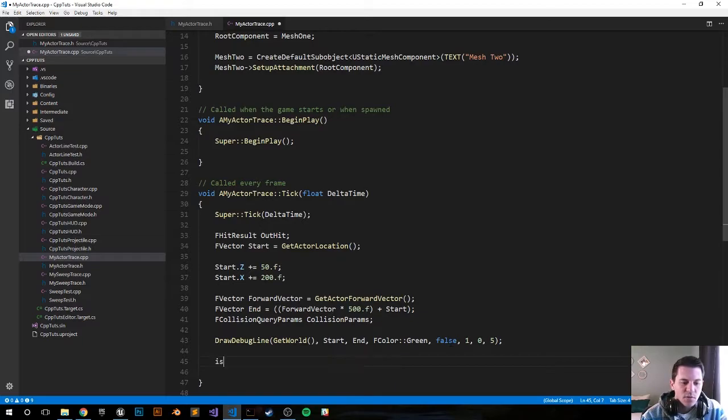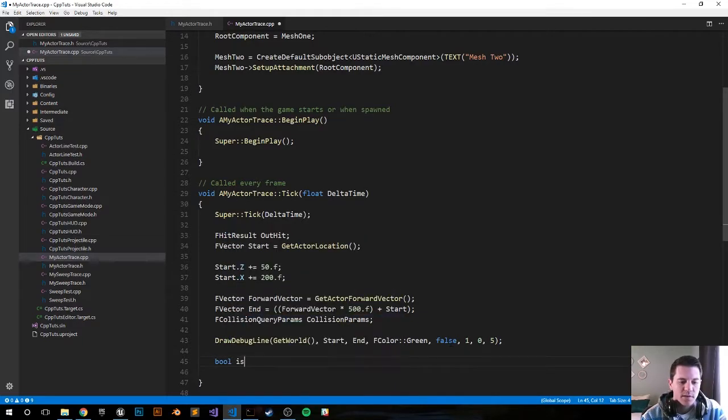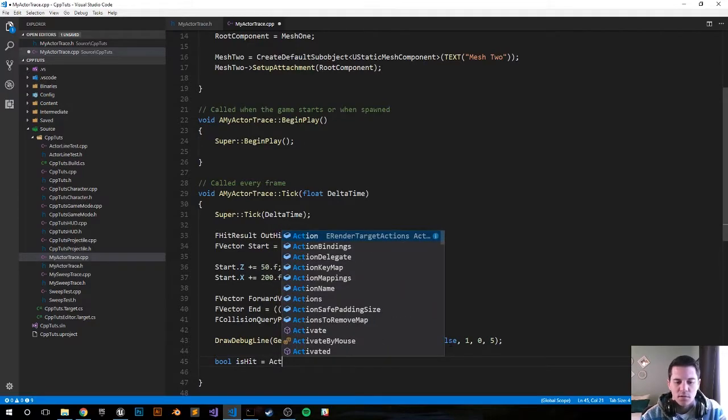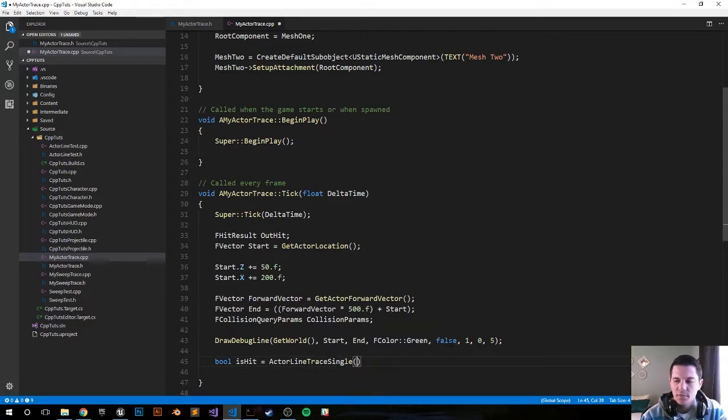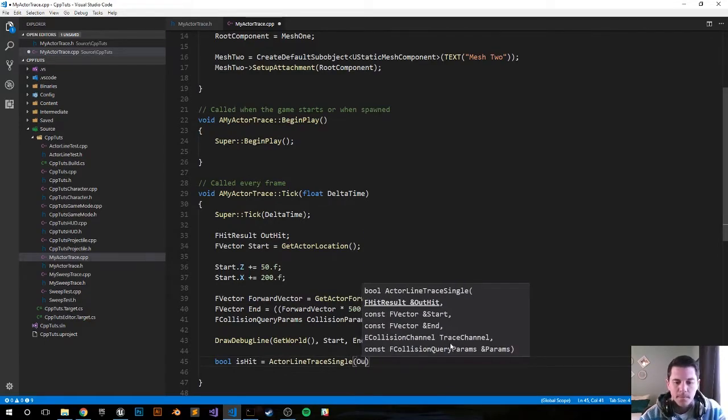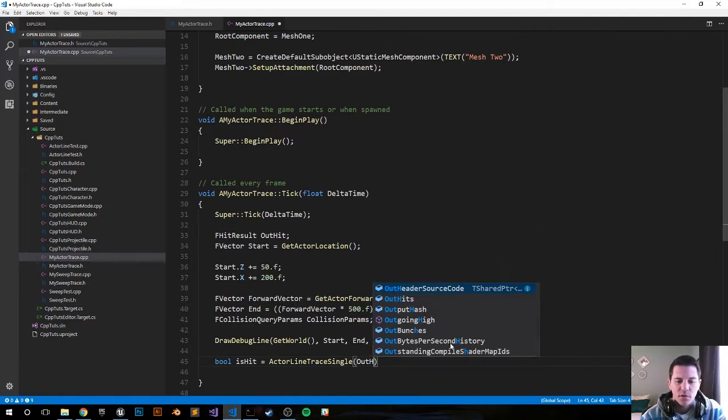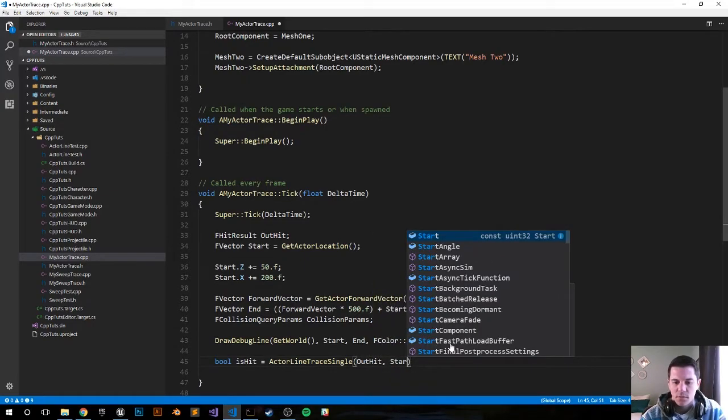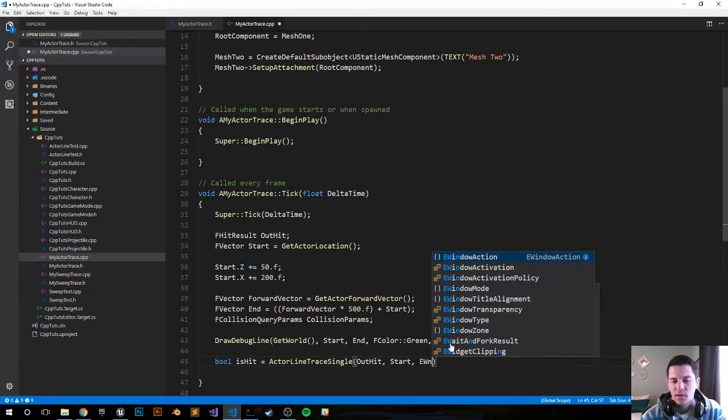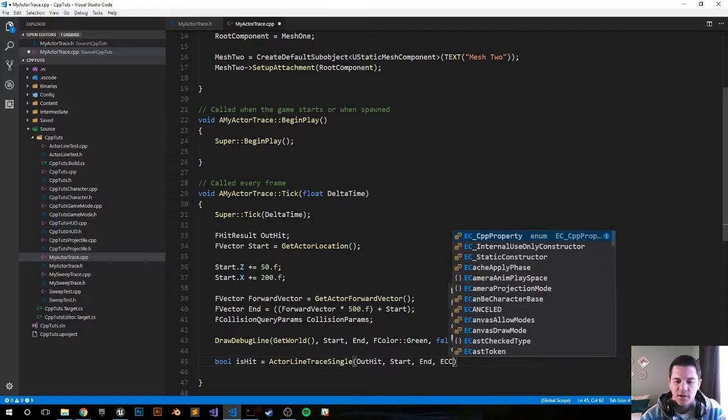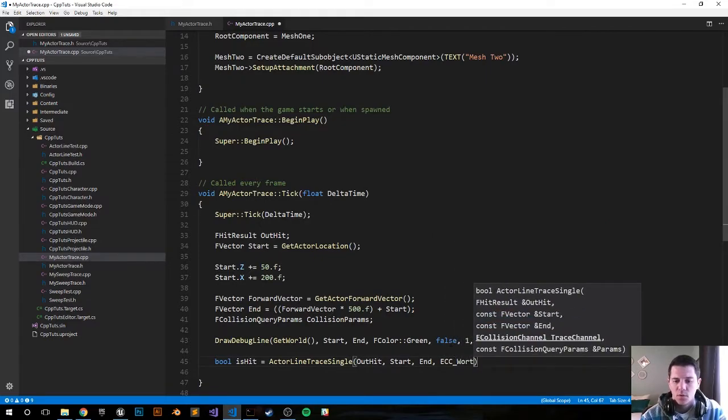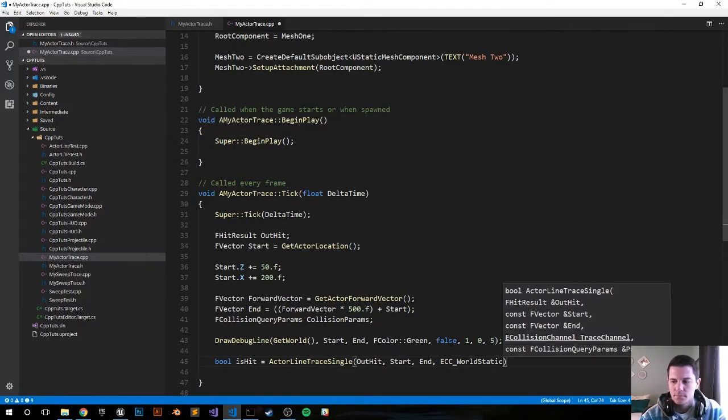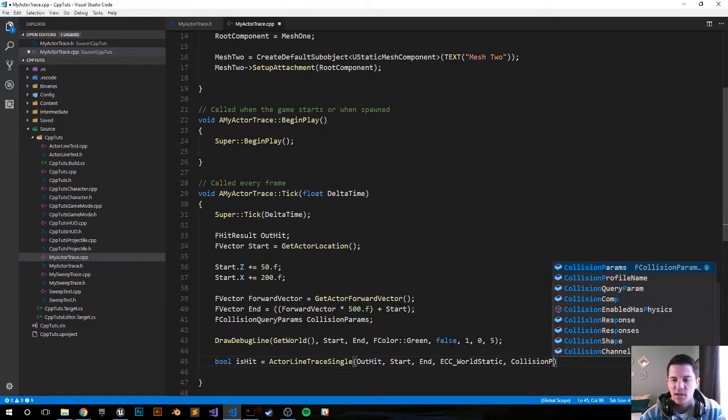So let's go: bool IsHit - did we hit something? That's going to equal ActorLineTraceSingle. Make the hit result equal our variable OutHit. The trace is going to start from Start, then End. It's going to interact with ECC_WorldStatic, and CollisionParams.